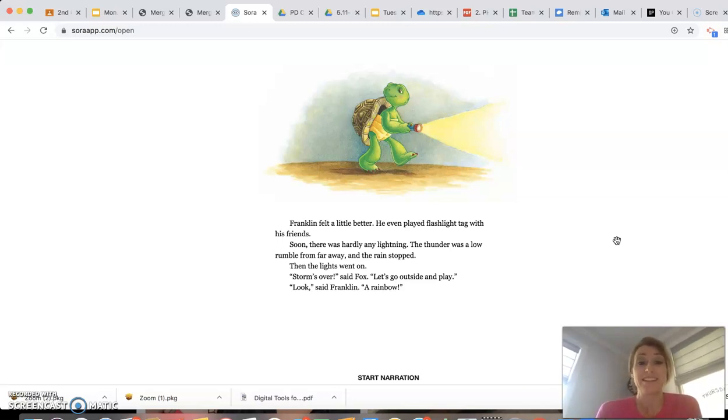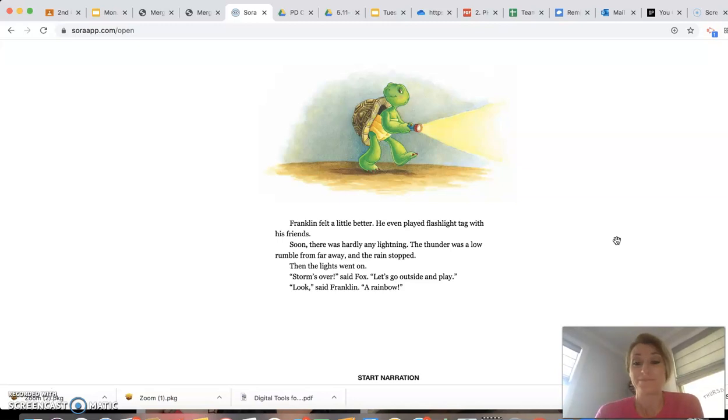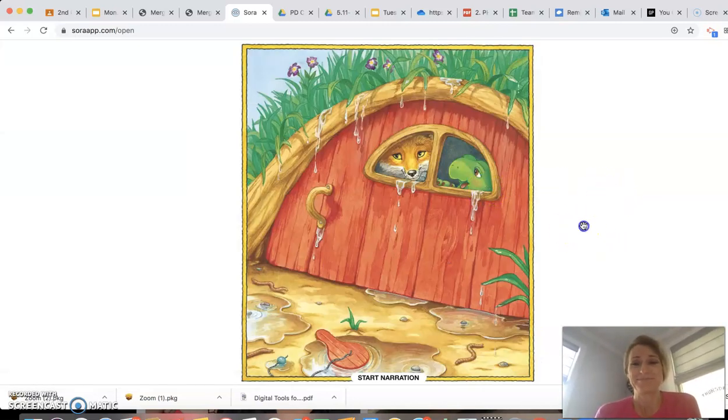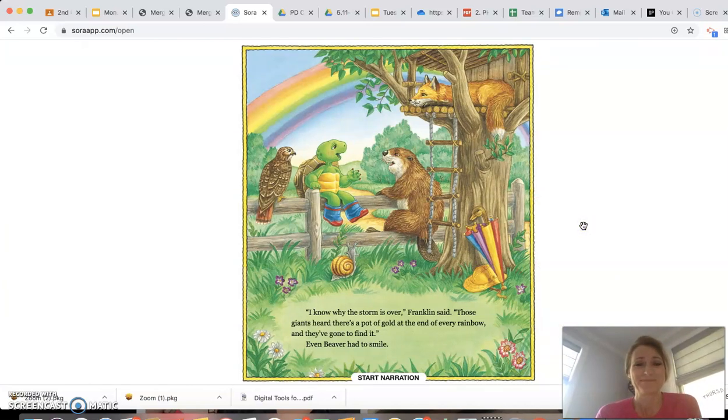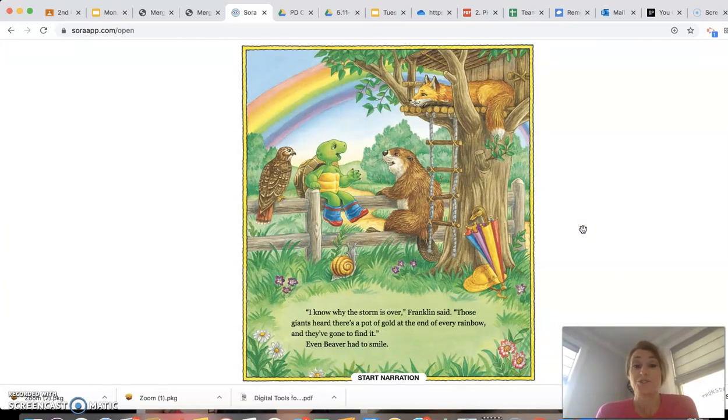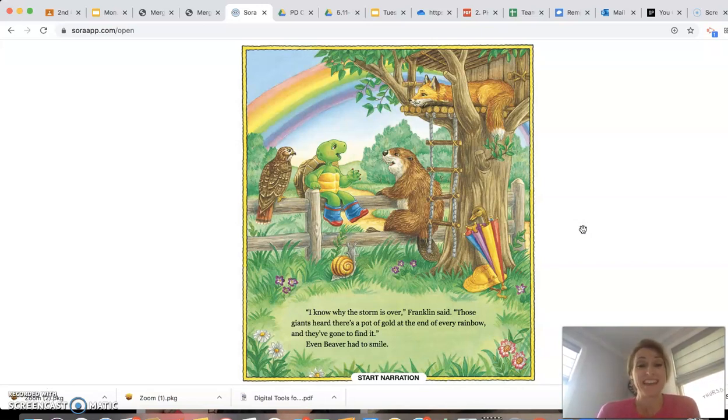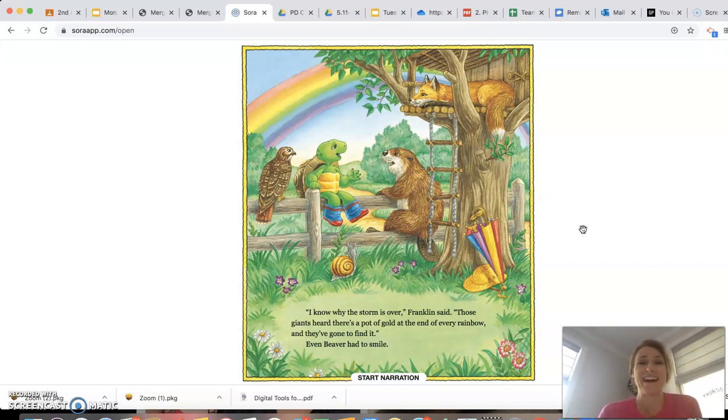Look, said Franklin. A rainbow. I know why the storm is over, Franklin said. Those giants heard there's a pot of gold at the end of every rainbow. And they've gone to find it. Even Beaver had to smile.